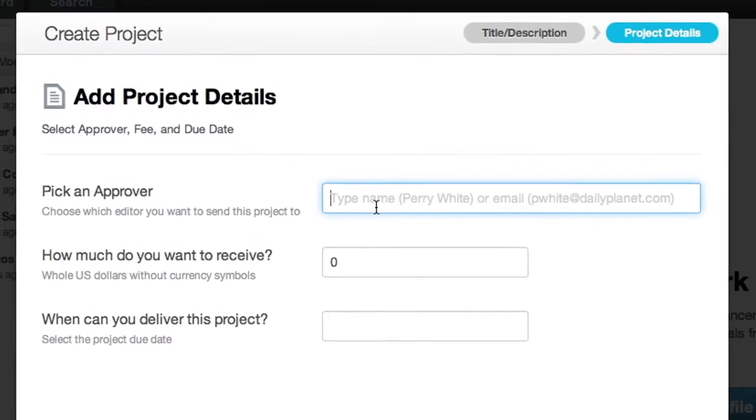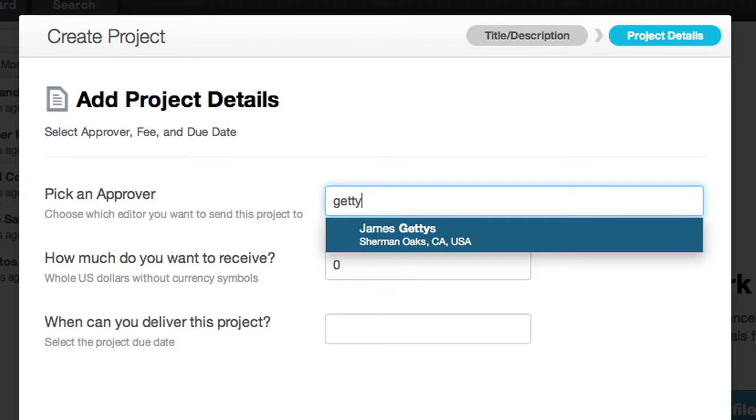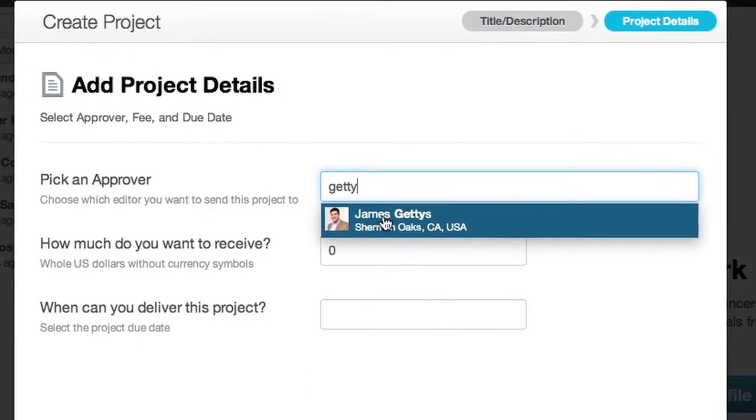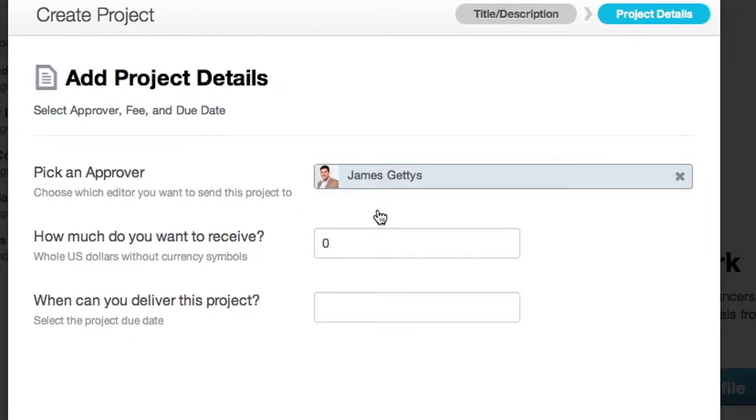In the Approver field, type the name of the editor you wish to send this pitch to. Select the name from the drop-down list.